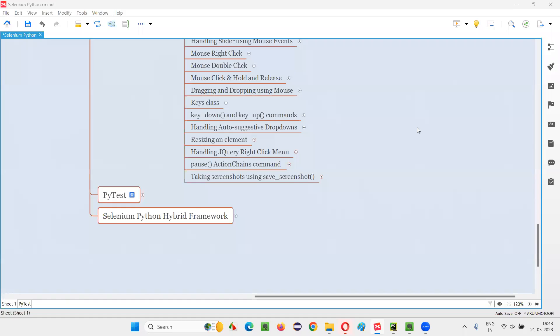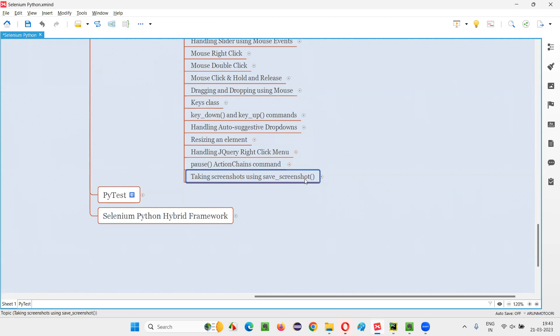Hello all, welcome to Selenium Python training series. In this session, as part of Selenium WebDriver, I'm going to practically show you how to take screenshots using this command known as save_screenshot command.